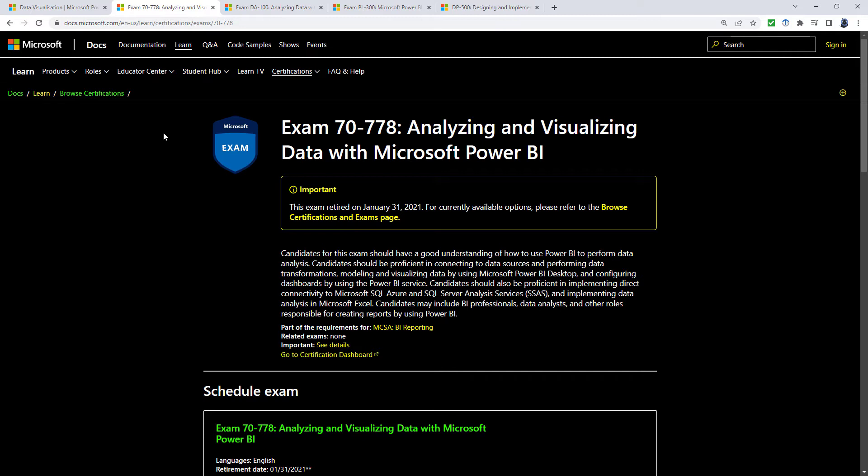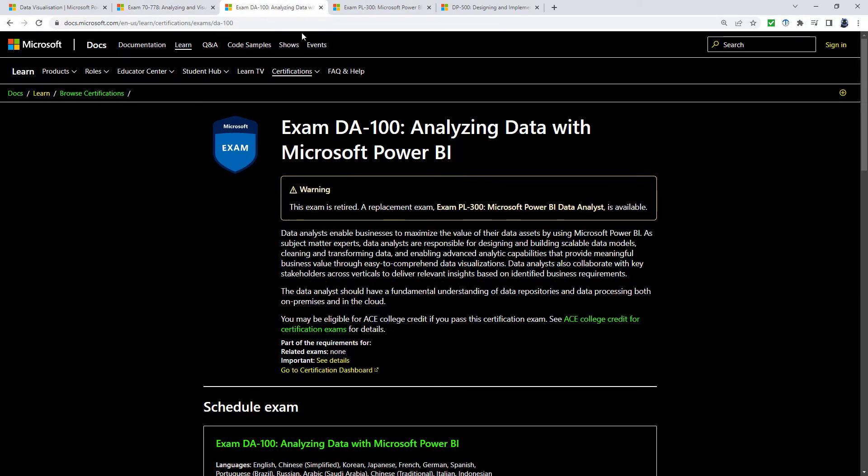This got retired in what's called Certificate Geddon, when they got rid of a huge number of exams, including 70-779 for Excel. However, the 70-778 then became the DA-100, with almost identical requirements.